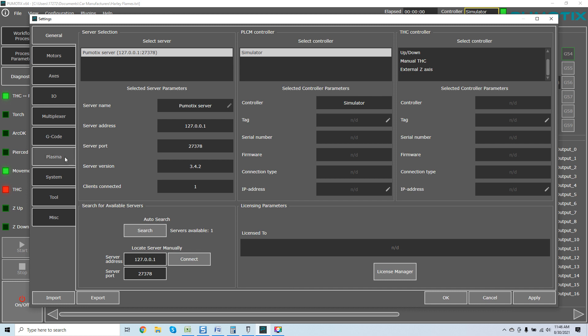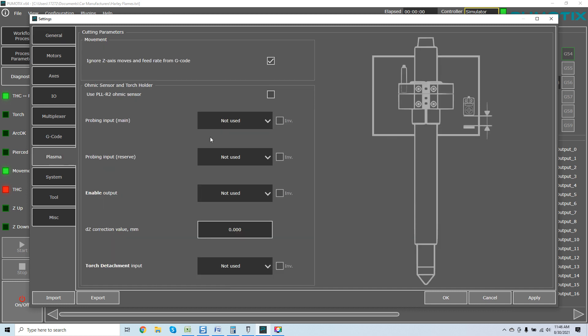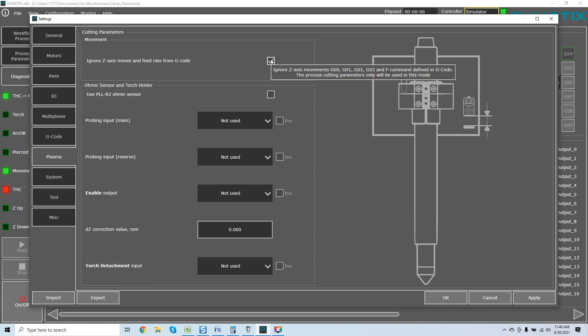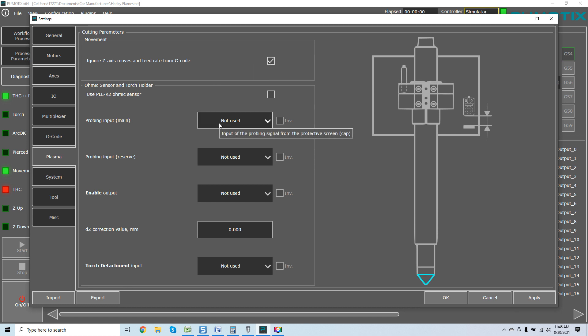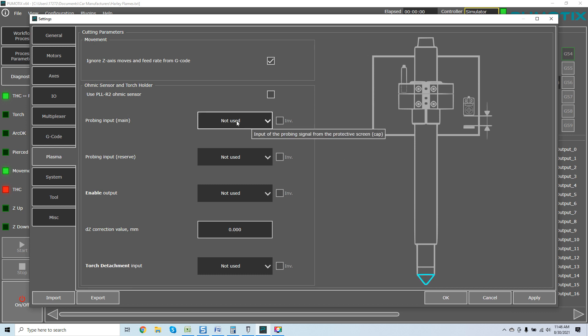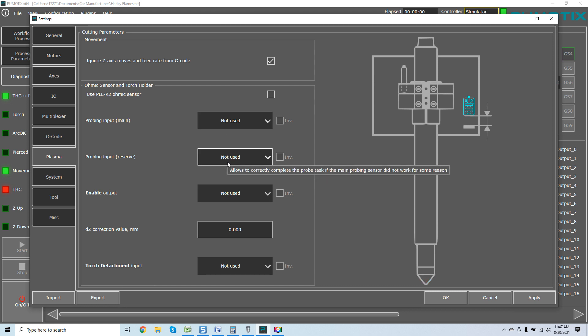Once we come over here to the plasma setting, this is something I know you've never seen because I know I've never seen it. I love it. Ignore z-axis moves and feed rate from G-code. As we come over here, probe input, and we highlight it, you can see over on the screen, if you look closely on the tip, whatever is highlighted on this actual menu - input of probing signal from protective screen cap - you can see it actually highlighted on the screen in blue at the tip of the torch. You're going to see what you're using.